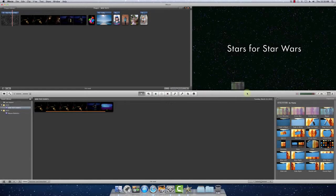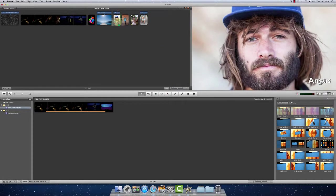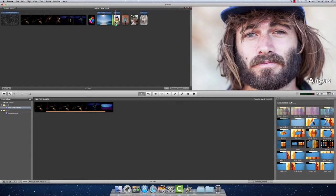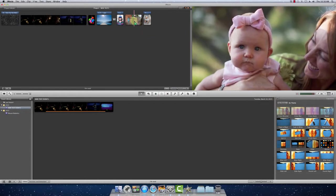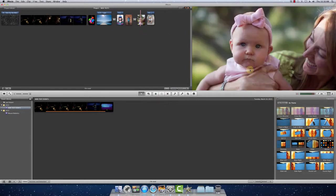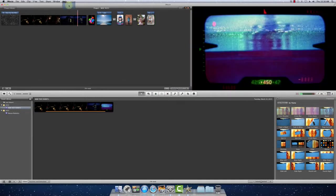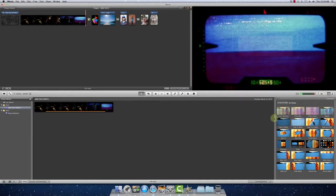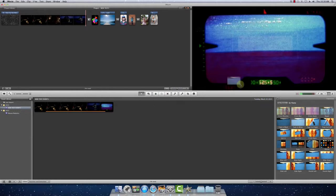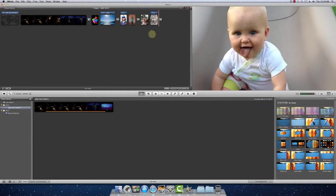So here, we'll kind of just do a cross dissolve. Click and drag and put it in between. We'll fade to black with our movie. And we'll fade to white with our baby Jedi. All right. So that's how you add transitions.